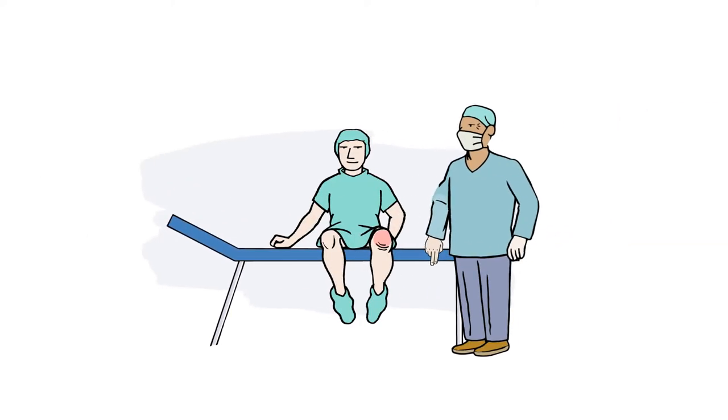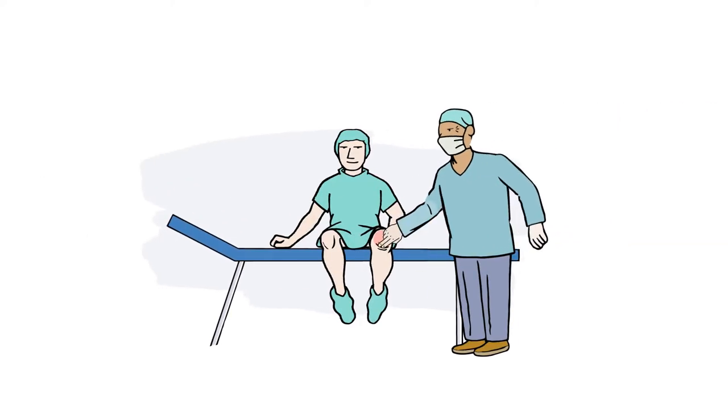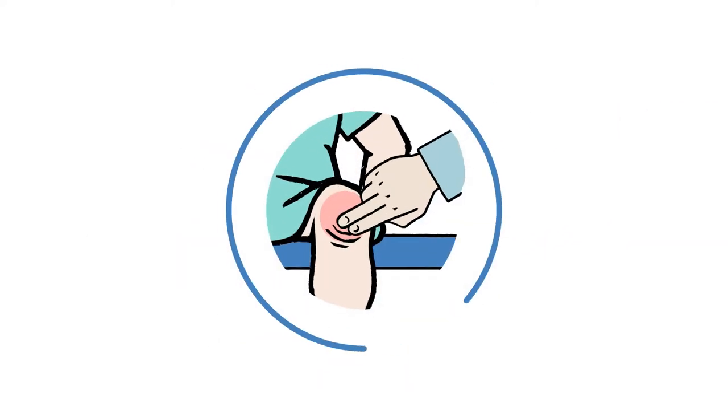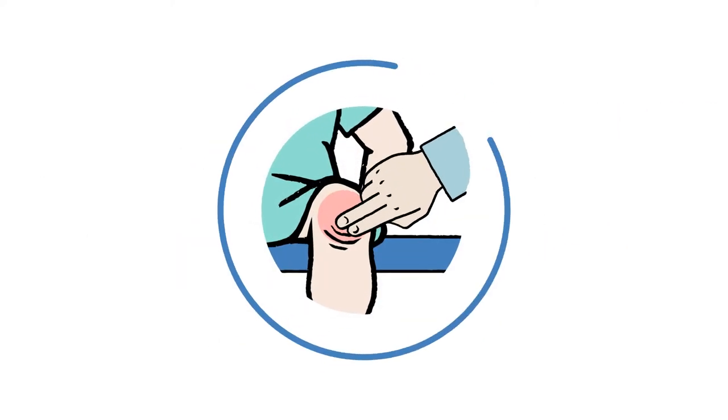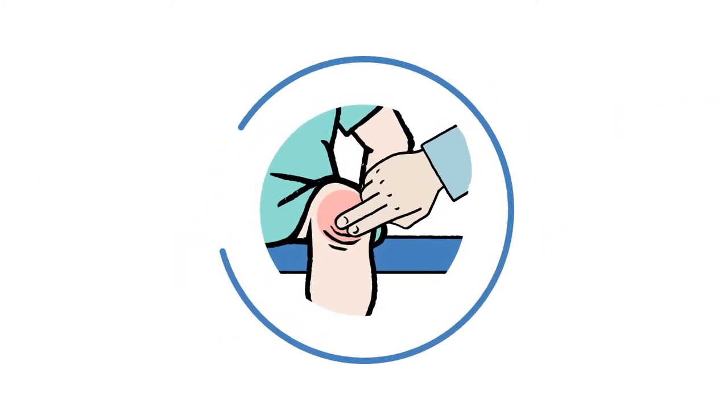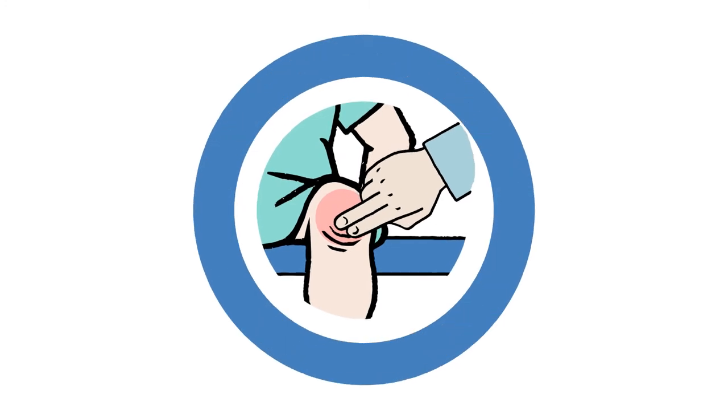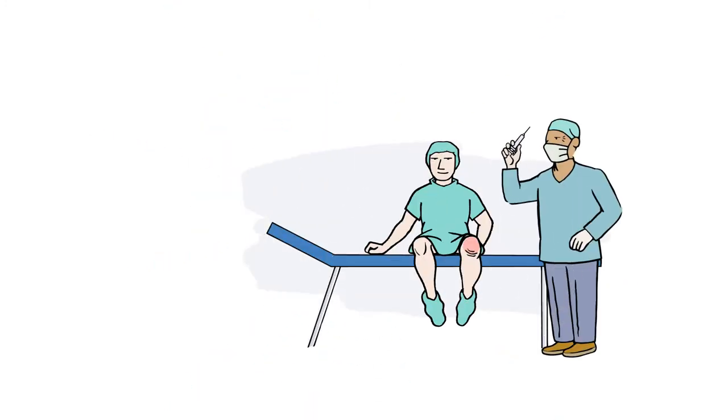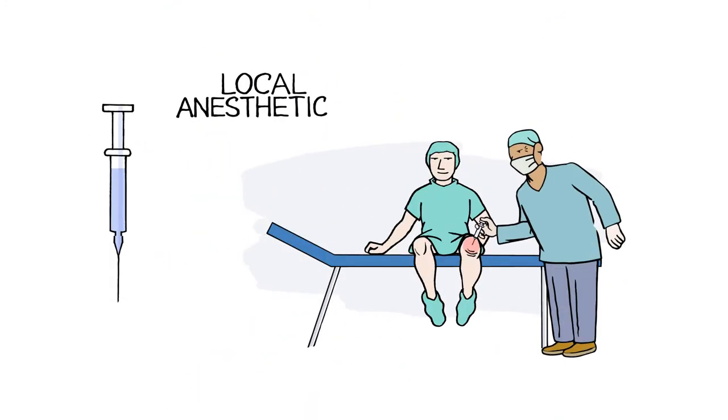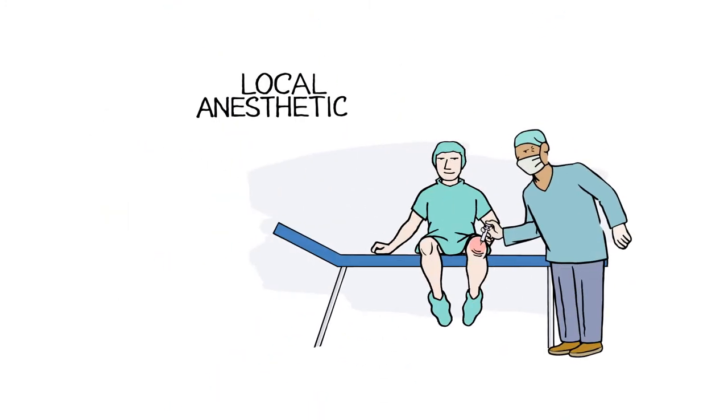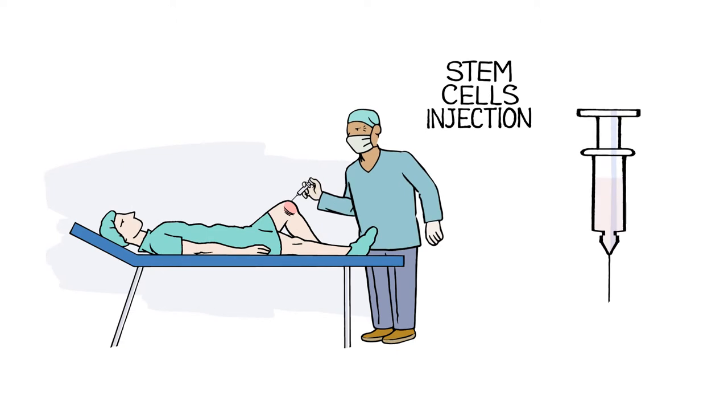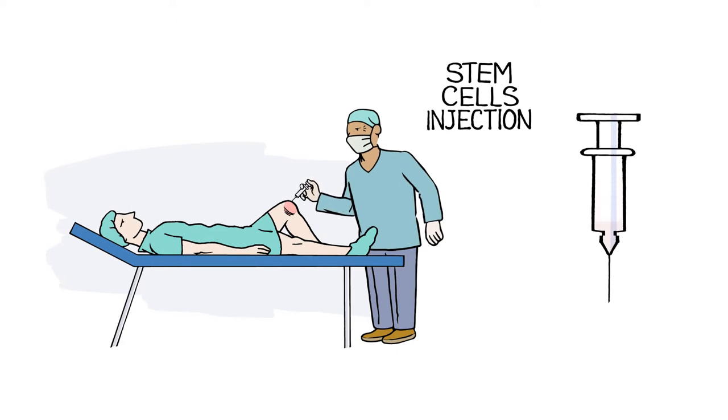How are stem cells administered? Let's say you have arthritis in your knee. The doctor would first identify the exact injection site. Then a local anesthetic would be applied, and you would be made comfortable. After that, the stem cells would be injected directly into your knee.